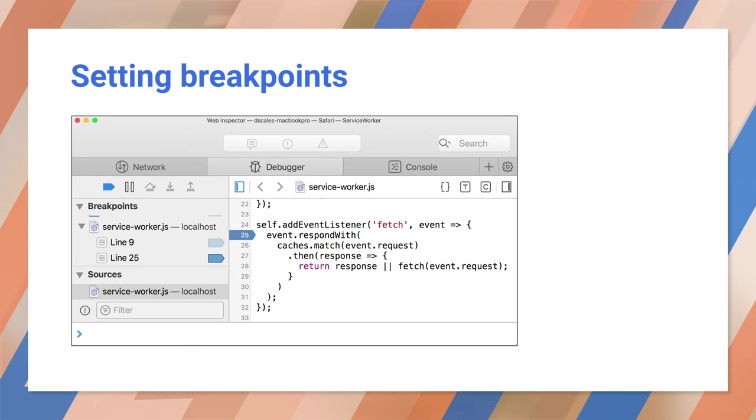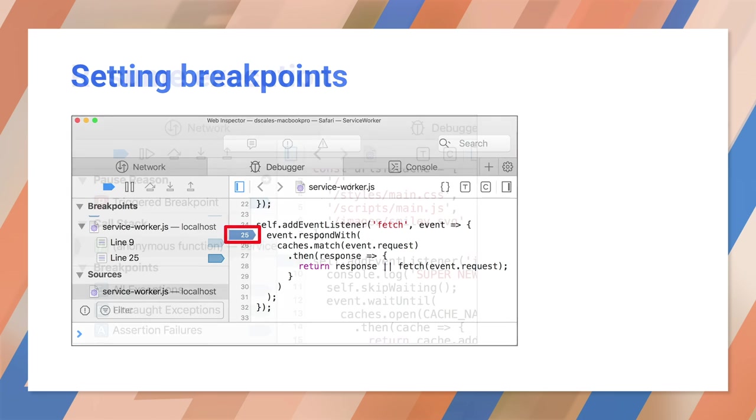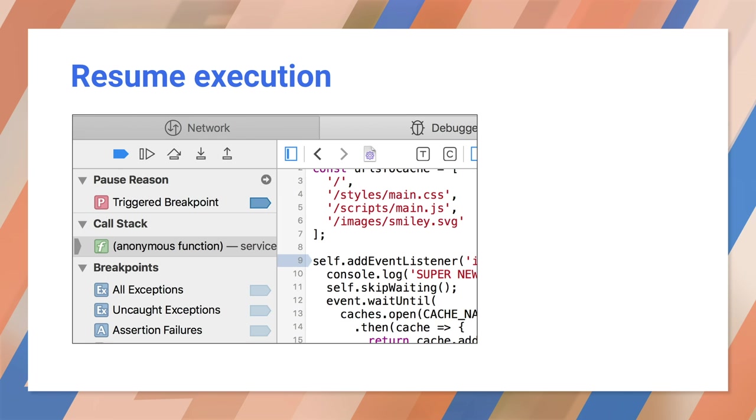You can set a breakpoint in the usual way by clicking in the left margin of the source code, or if you prefer, insert a debugger statement right into your code. Of course, the usual resume and step commands work here as well.